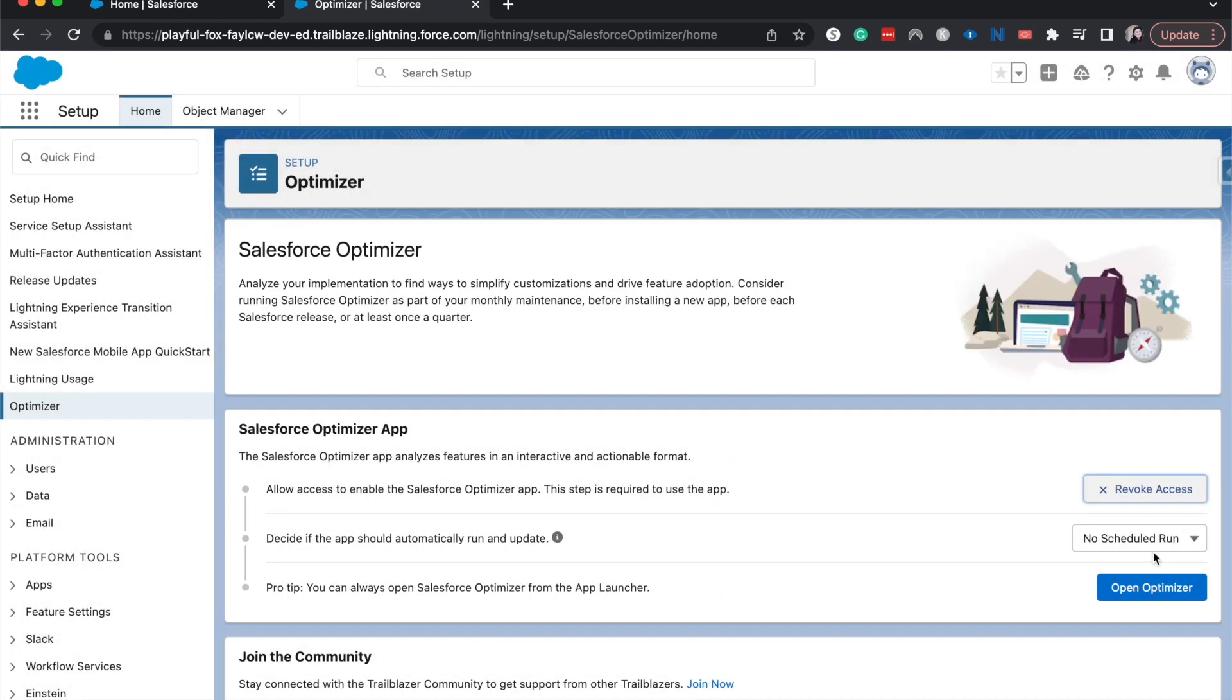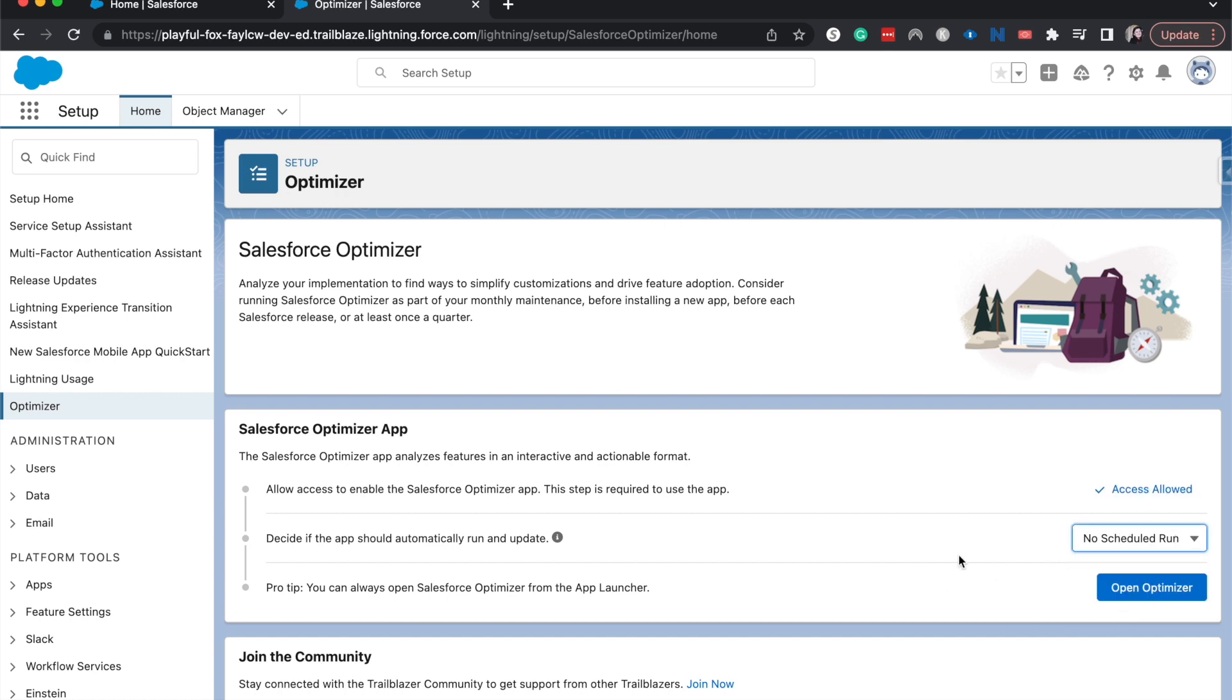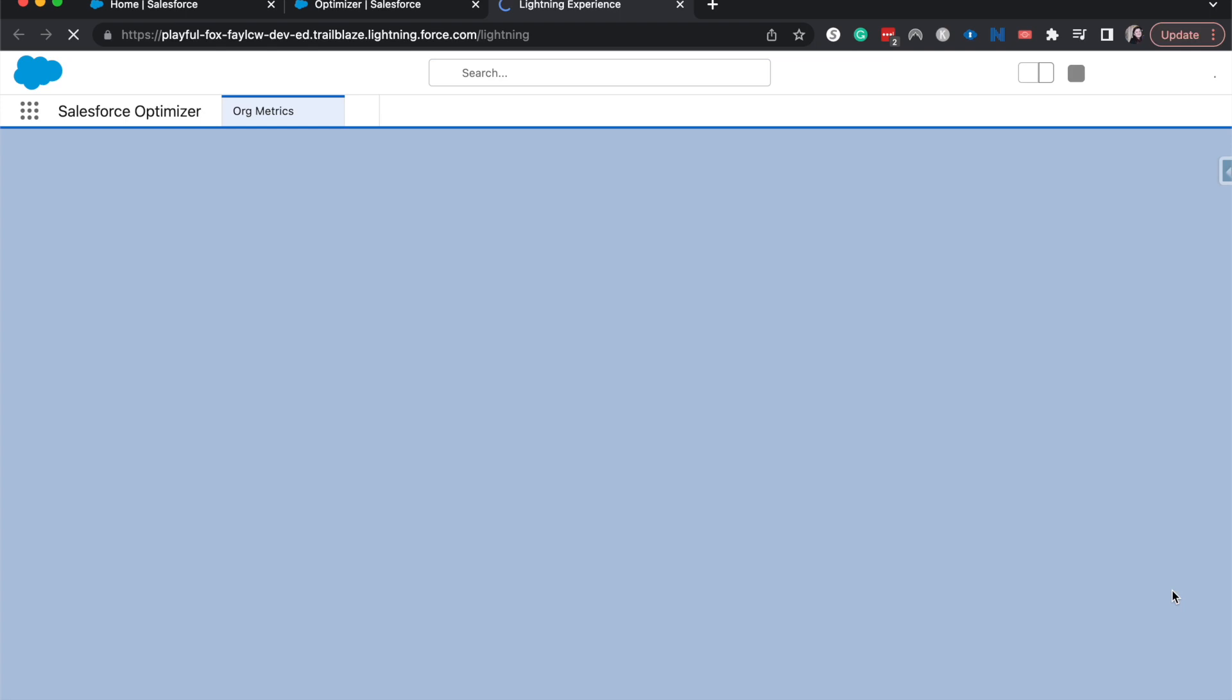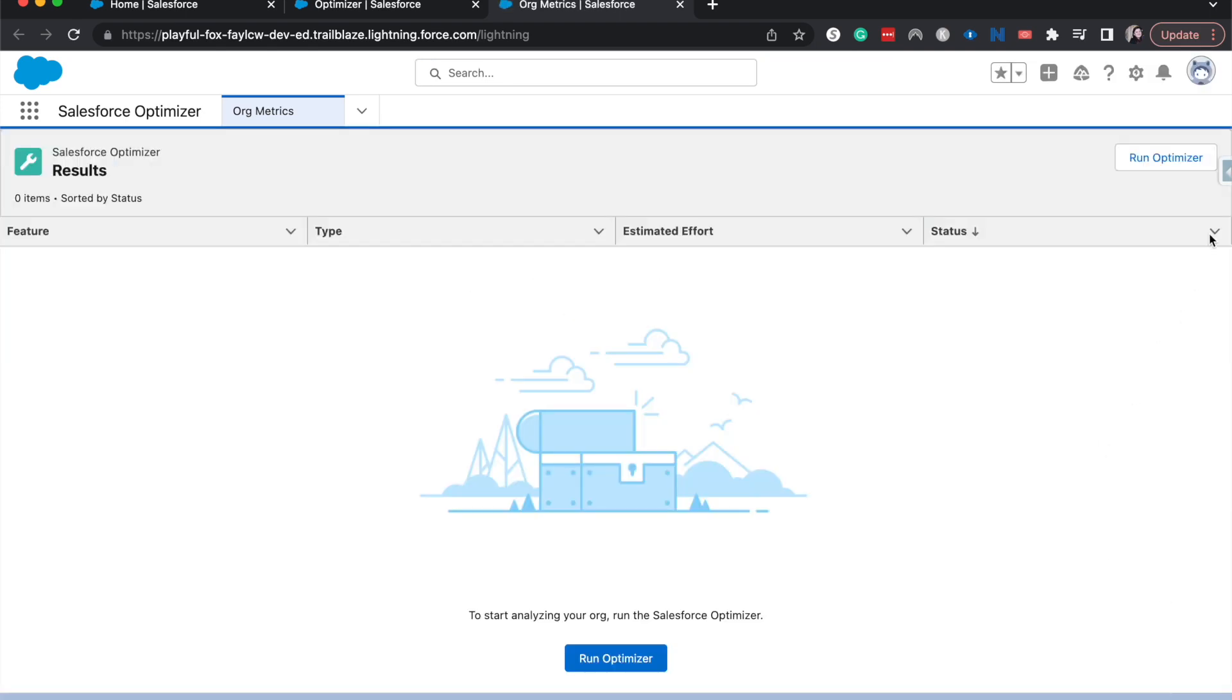All right. And then we can go ahead and either run monthly or no scheduled run. I'm going to run a no scheduled run just because this is a Trailhead org. So I'm going to open Optimizer and run it.